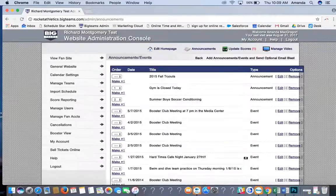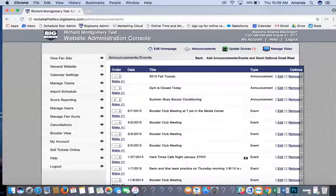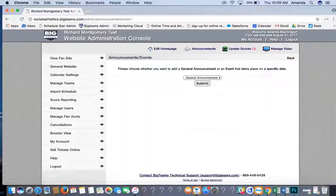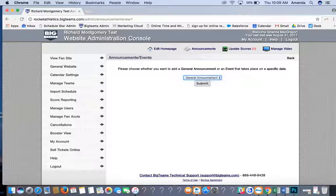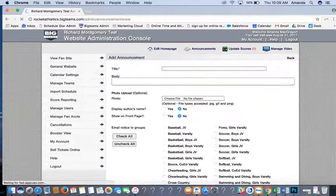Under Announcements and Events, as an athletic director, you have the ability to post announcements. Click Add Announcements. You can either submit a general announcement or an event. For this example, I'll use a general announcement and hit Submit.